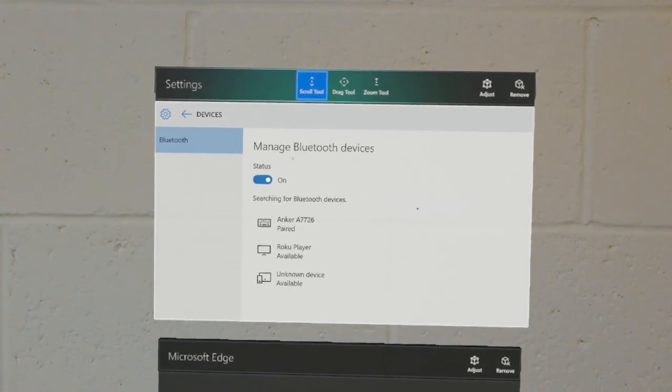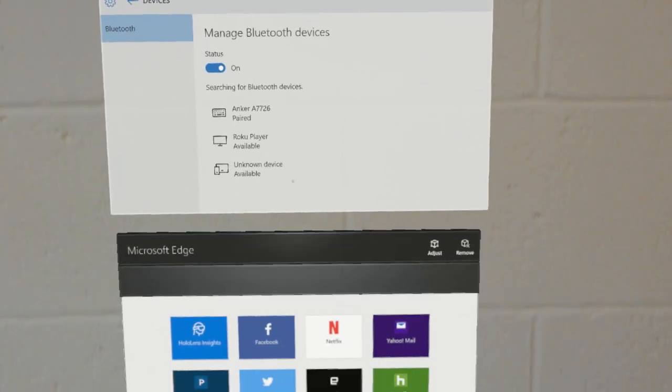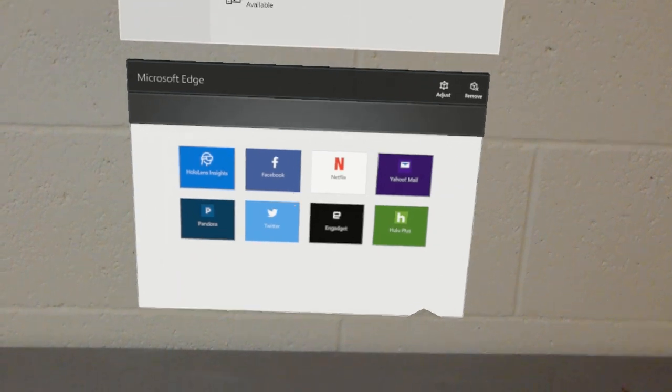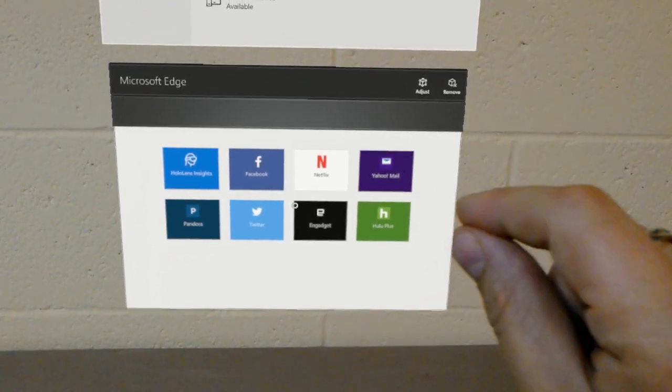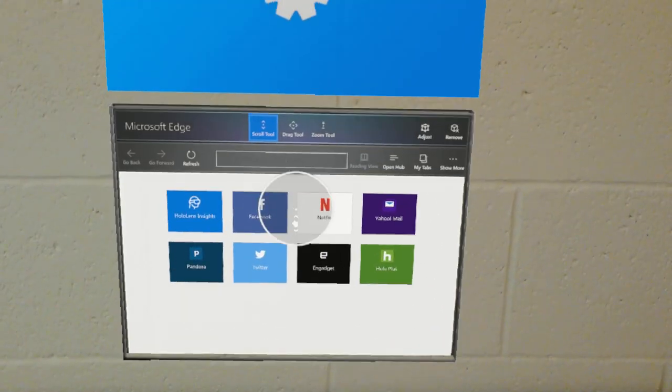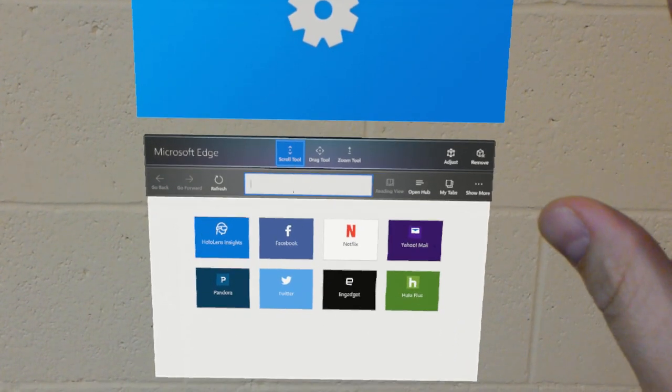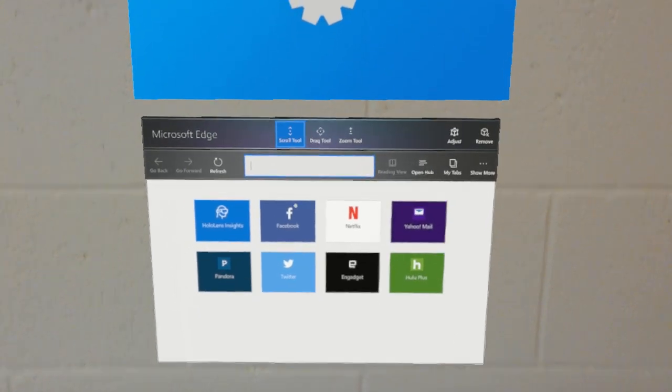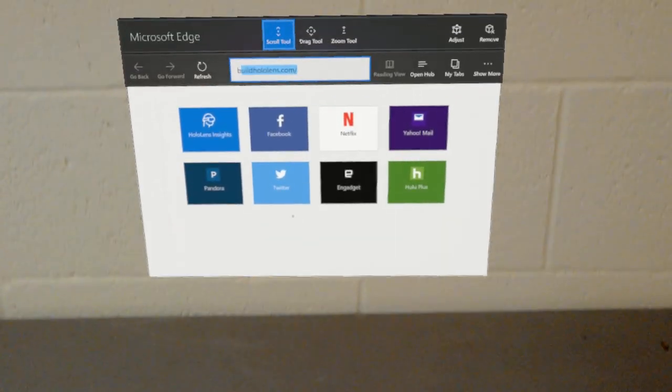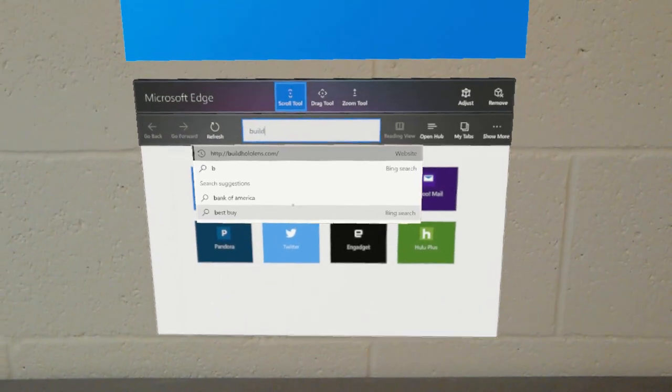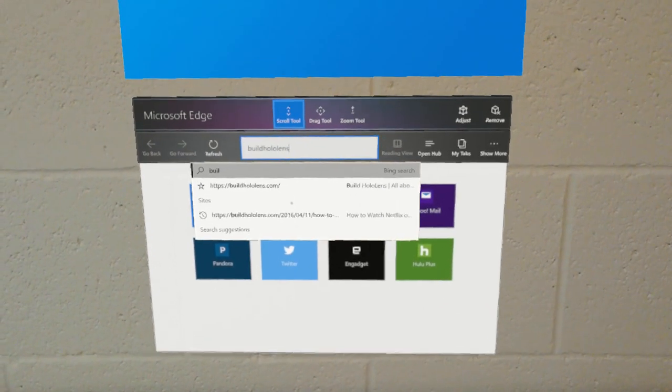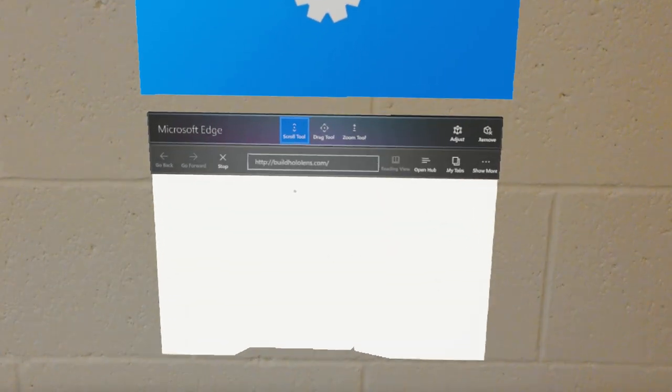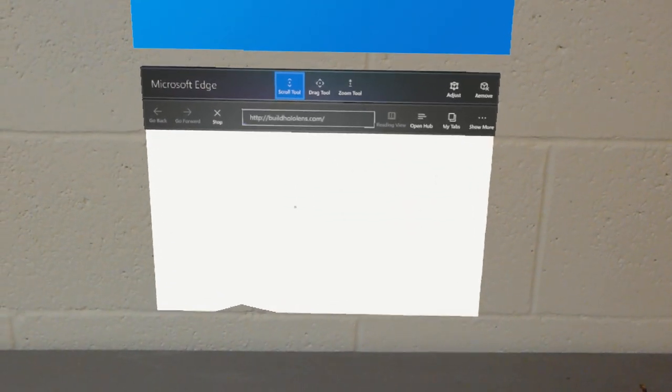So I'll leave the settings app pinned here and underneath it I have a Microsoft Edge browser. I'll select the Edge browser to activate it. Go in the address bar. And now I can type on the keyboard. Buildhololens.com and hit enter and it navigates there.